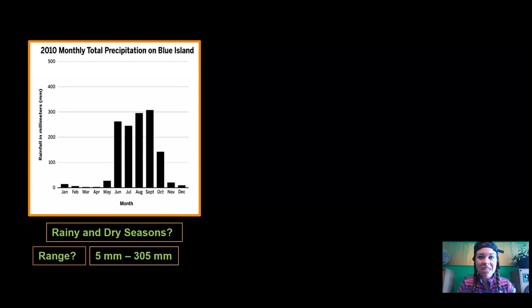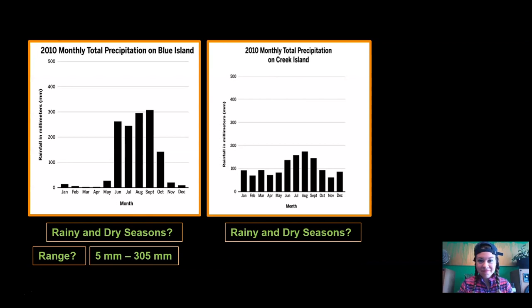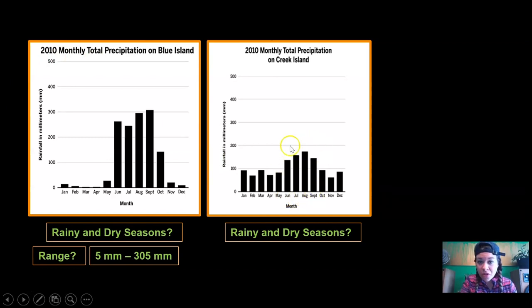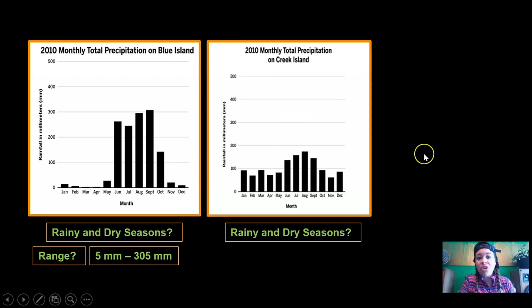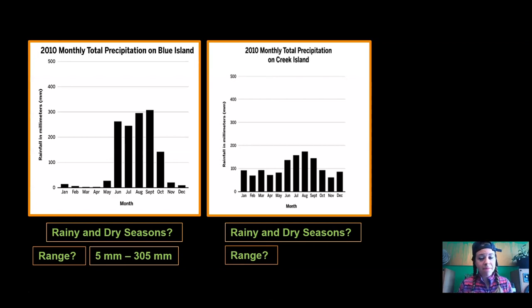Now let's do the same thing for the second piece of data from the Wildlife Protection Organization. This is the monthly total precipitation for Creek Island. Take a look and decide: do you think there are rainy and dry seasons? It looks like there are. In June, July, August, and September there's more rain than other months, but it's definitely not as big a difference as we see in Blue Island. In Blue Island there are some really rainy months and some really dry months, while in Creek Island the difference is smaller — but definitely rainy and dry seasons in both places. Now let's practice finding the range one more time.